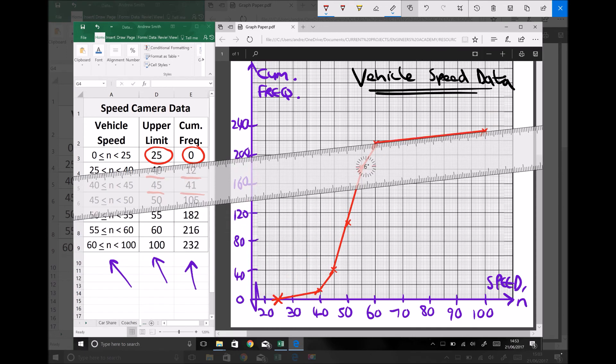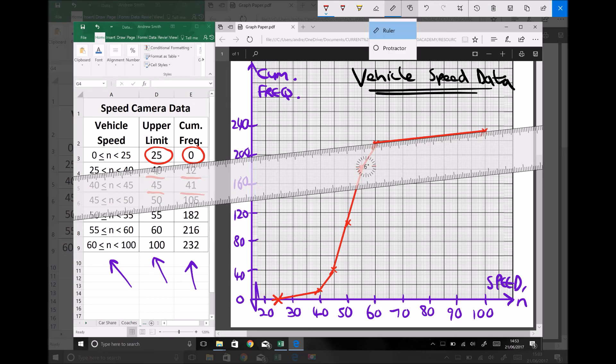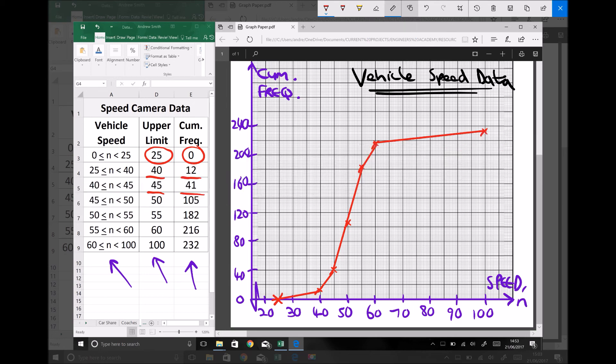And there we have our completed cumulative frequency graph. The huge benefit of plotting a cumulative frequency graph is that we can determine the median average from that graph.